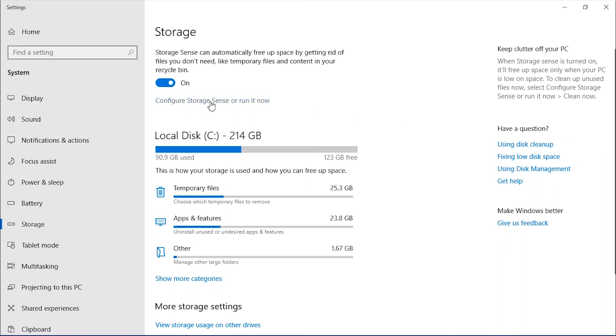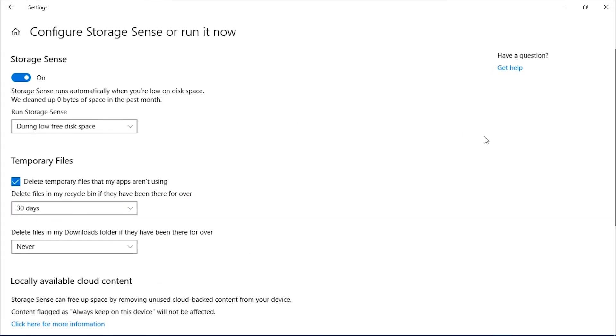Now click on Configure Storage. Here, you can configure storage settings like how many days you want to keep files in Recycle Bin, etc.